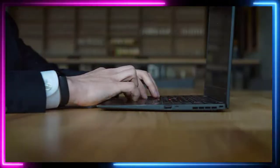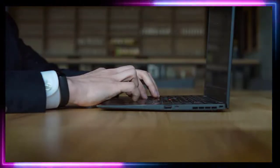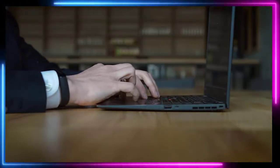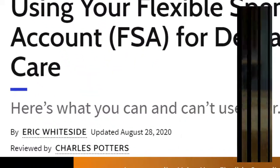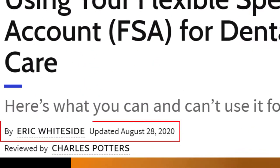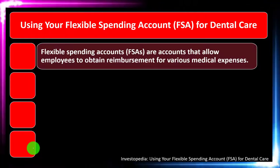Take a look at the references and resources, and continue your research from there. This presentation is by Eric Whiteside, updated August 28, 2020.